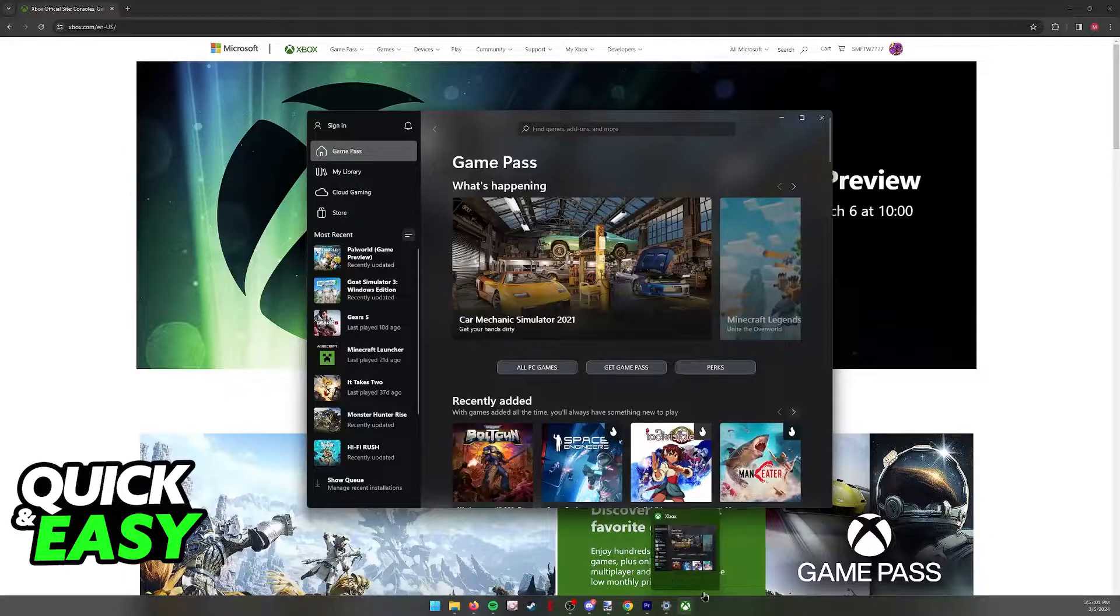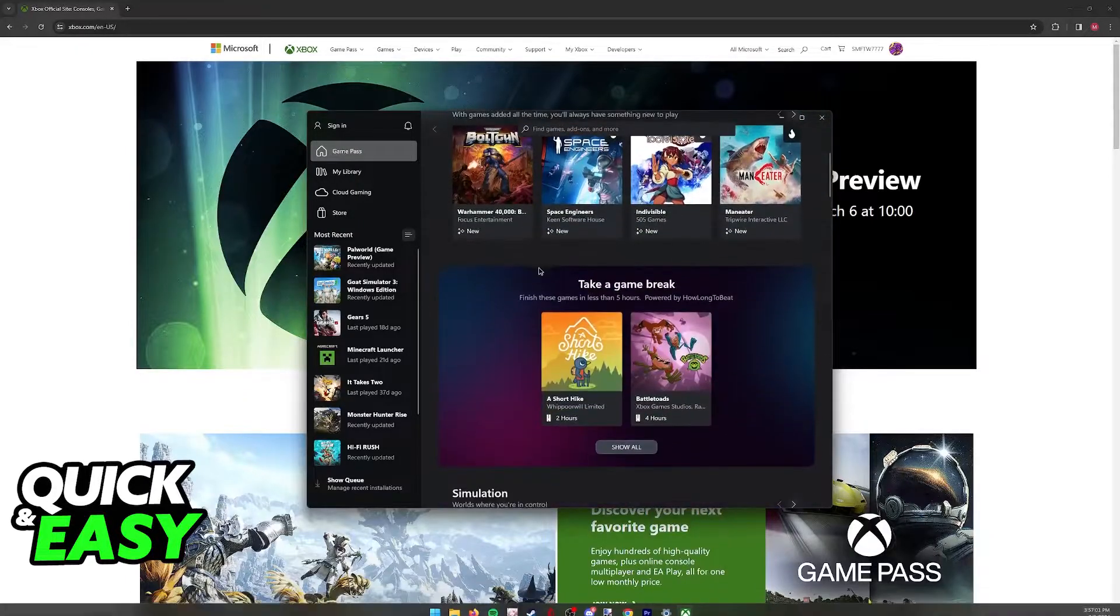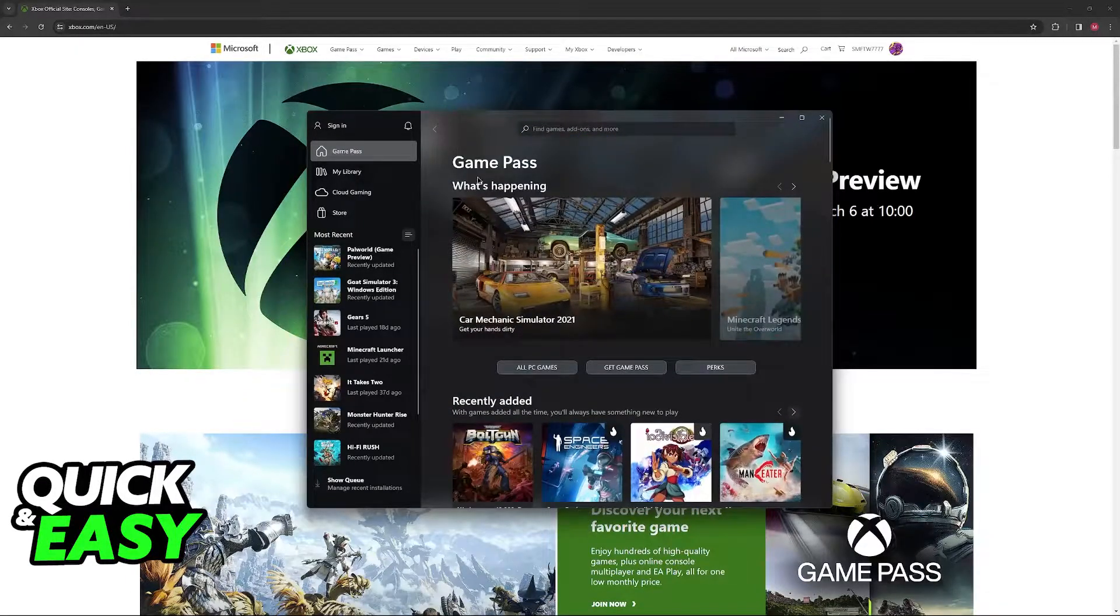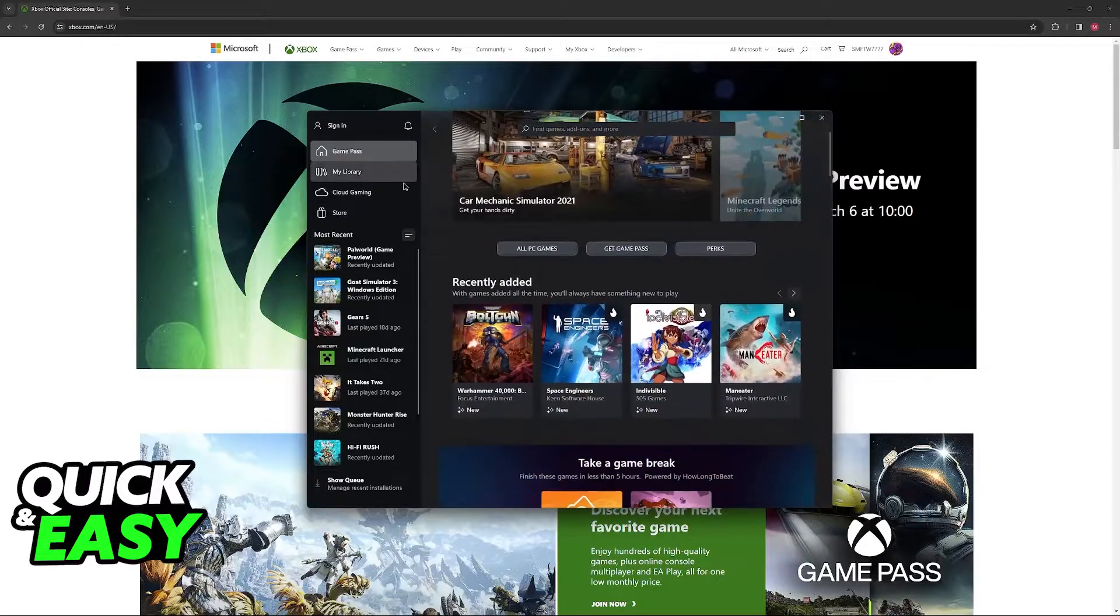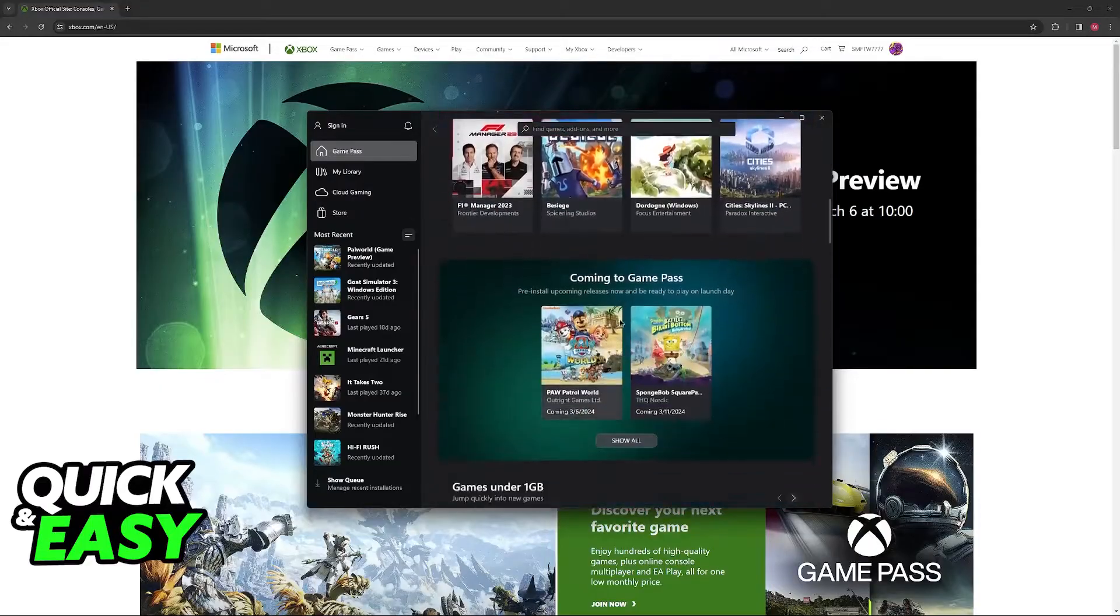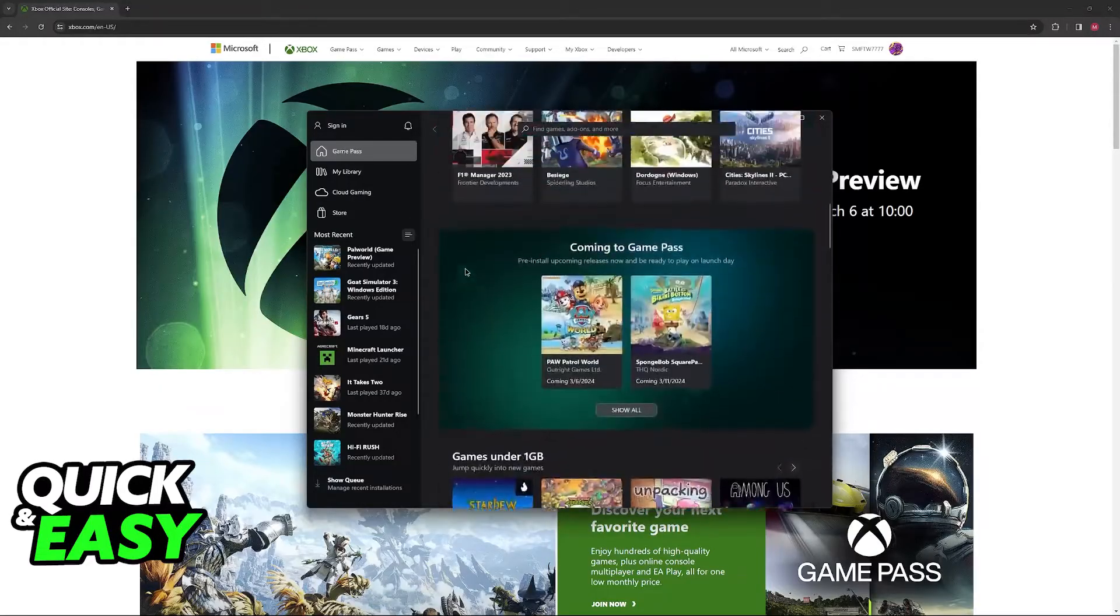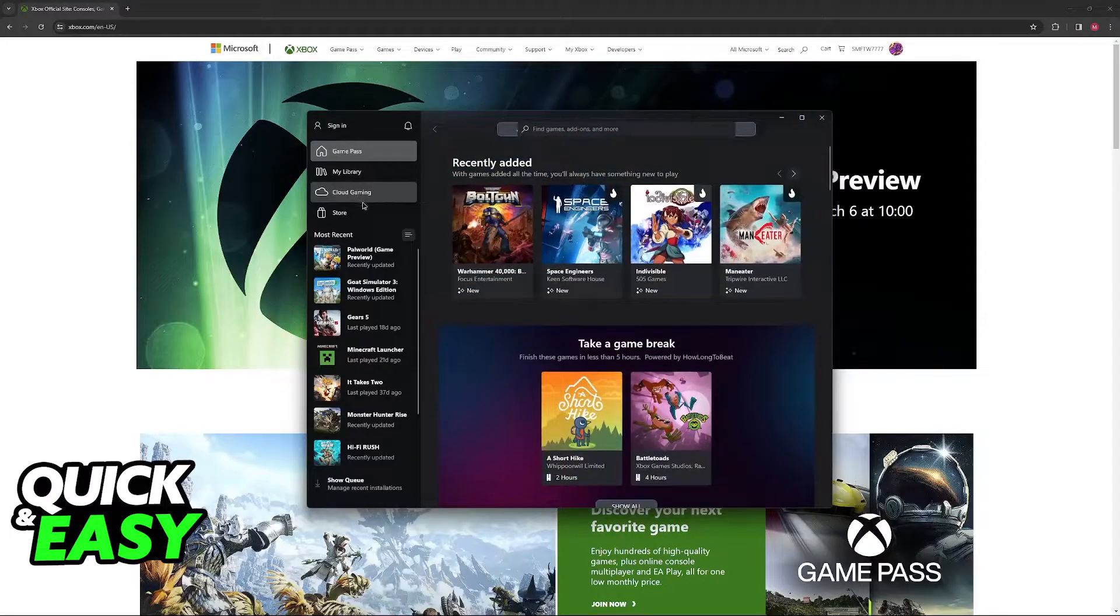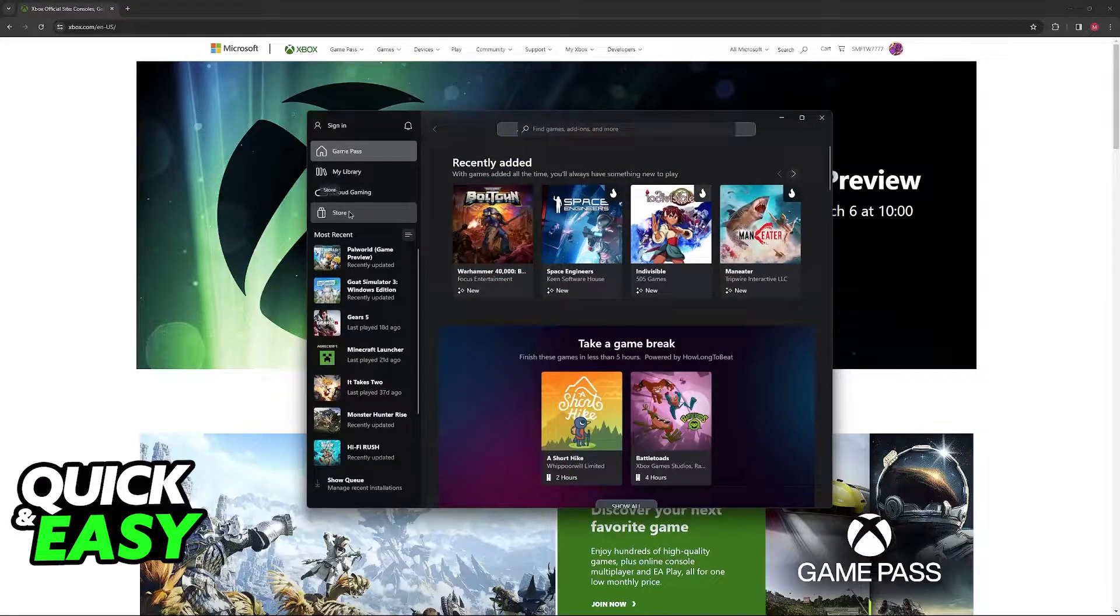When you open the Xbox application you will be met with this interface where you can browse through all of the titles available through Game Pass, Cloud Gaming and browse the store.